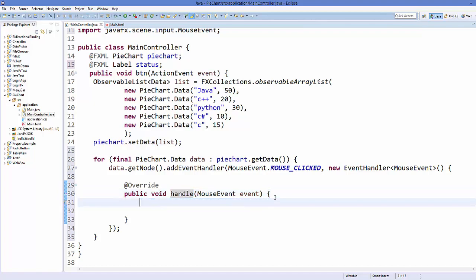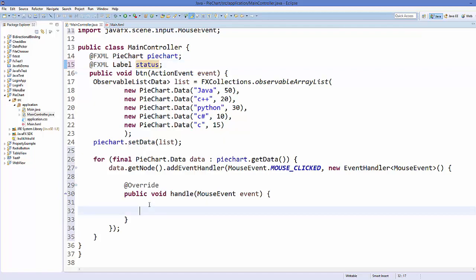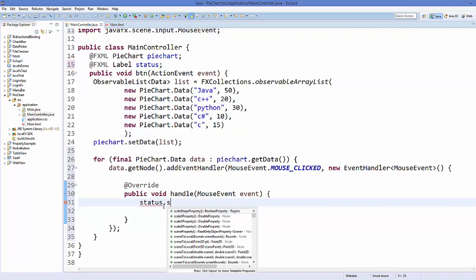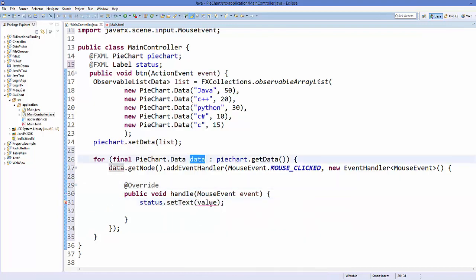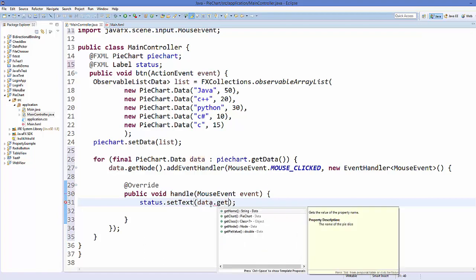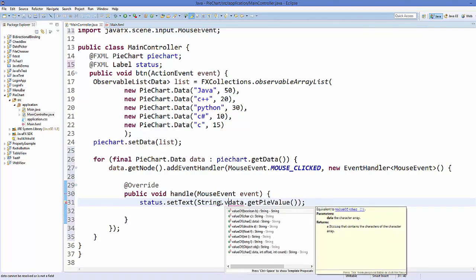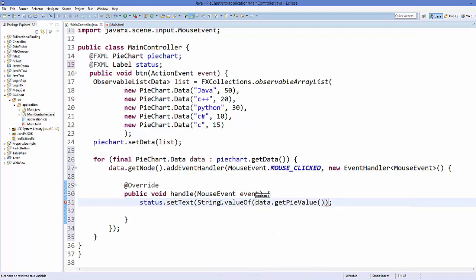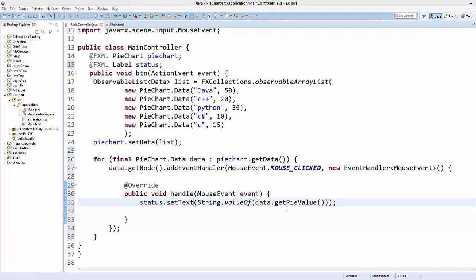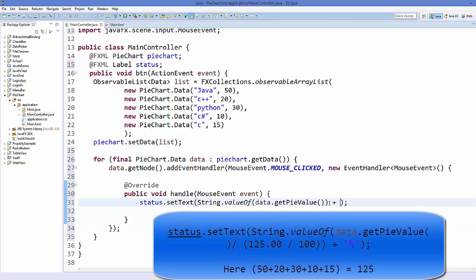Inside the handle() method, take your status label and call setText(). We can use the data variable and call getPieValue() to get the value. Because it returns a number, convert it to a string using String.valueOf(data.getPieValue()), then append a '%' sign since it gives you the value as a percentage.